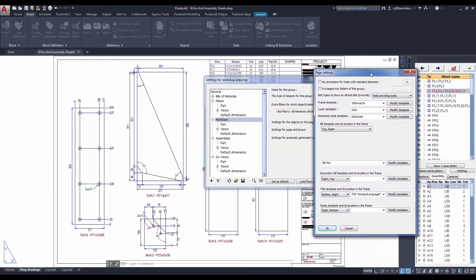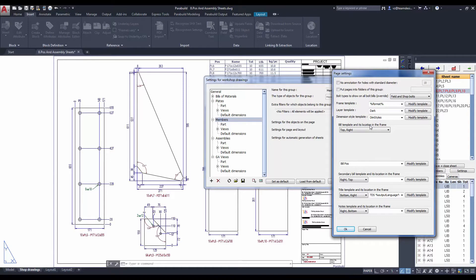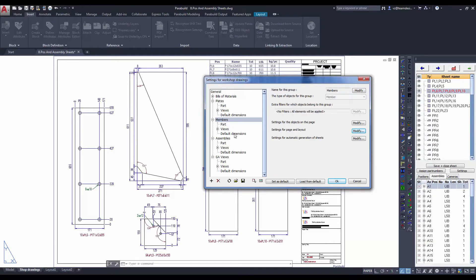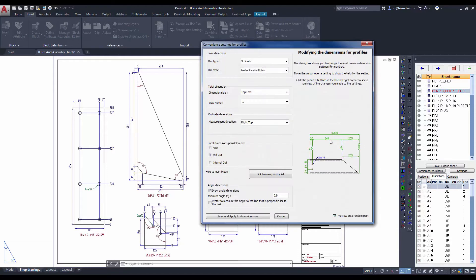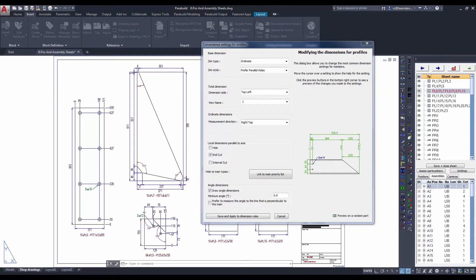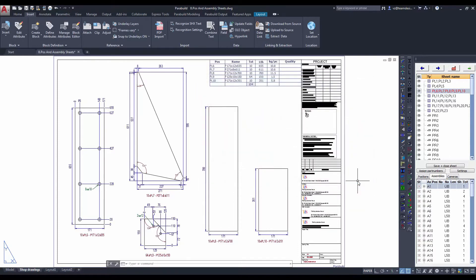Let me show you the configuration for the sheet layout. You can change the dimension style, the location of the build template, as well as the location of the frame. Let's zoom into the dimension settings. You can modify how the parts are dimensioned in the view. You can see the various settings for generation of parts.